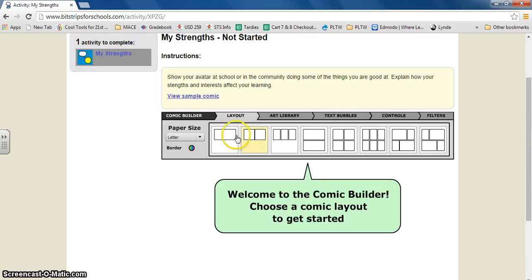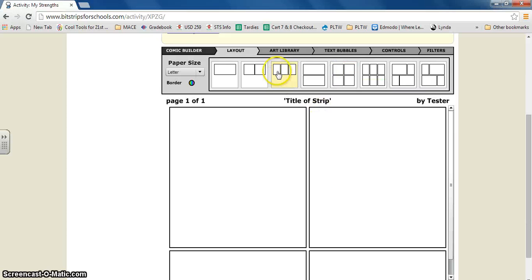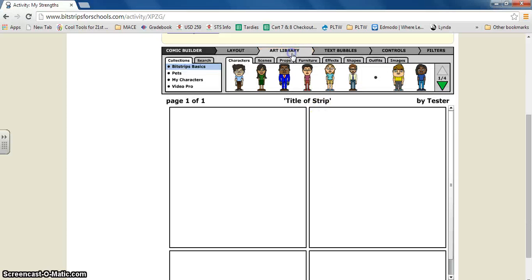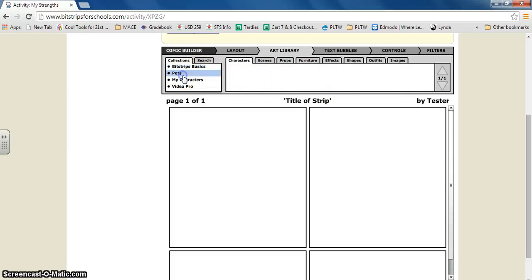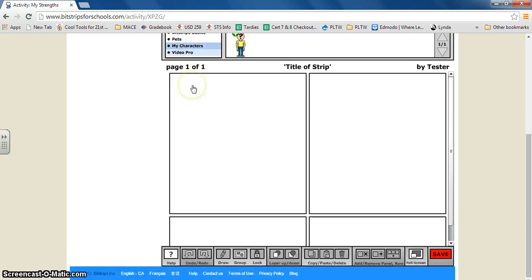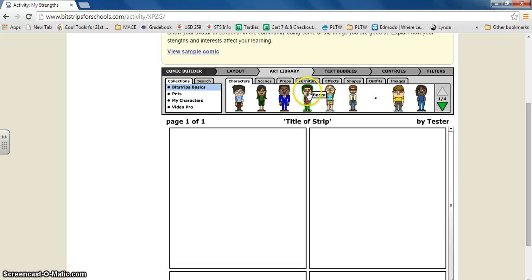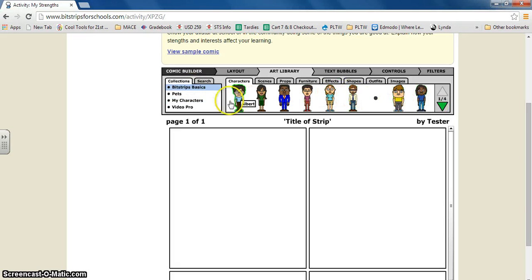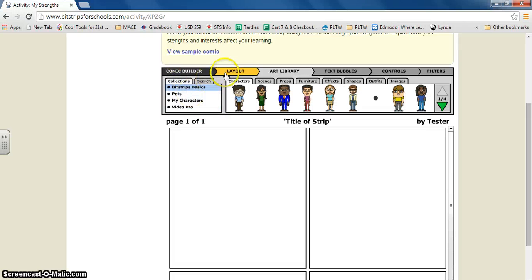To get started you click a layout. So I'm going to click the four. Then you can do art library and you can click Bitstrip basics characters. You can do pets, my characters, and this is where you can create one right now by clicking new character. As you can see there's basics. You can also search characters right here.